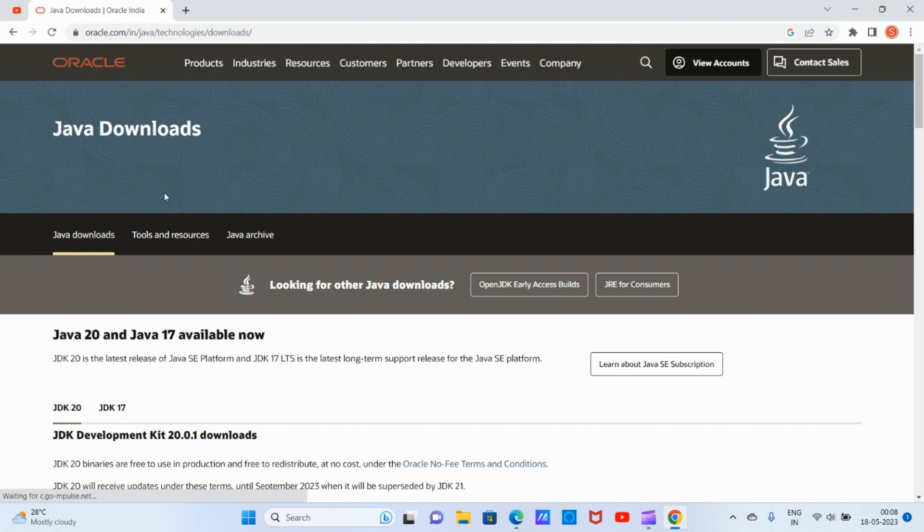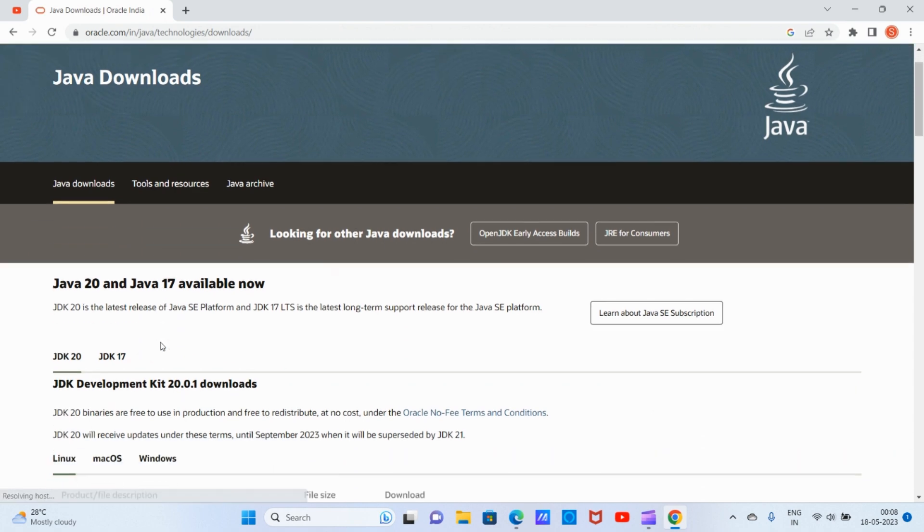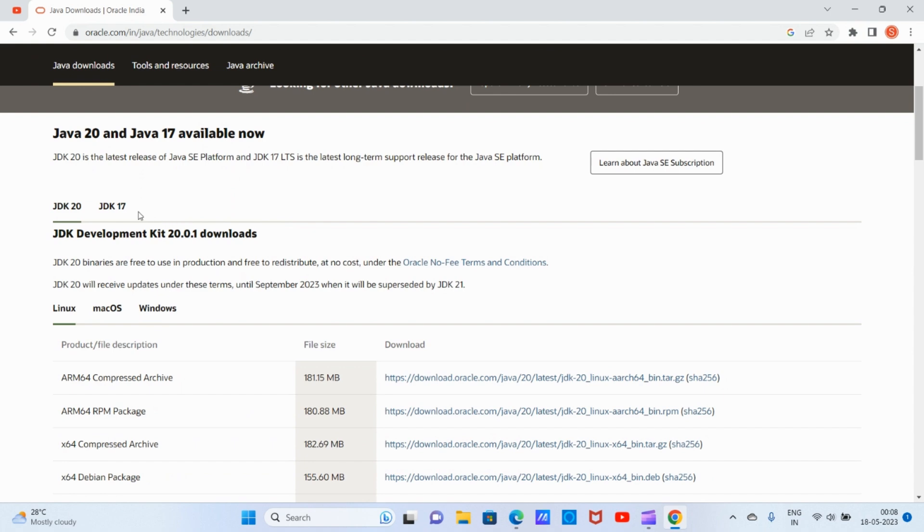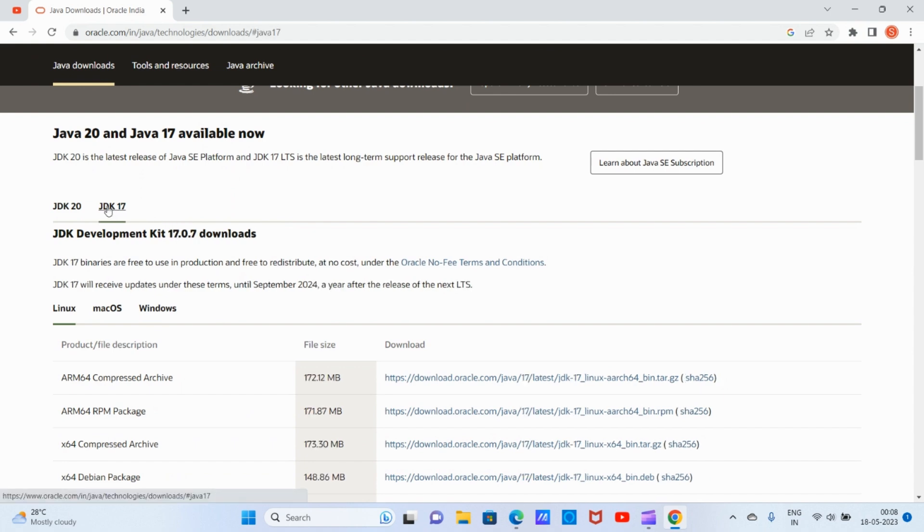We can see Java 20 and Java 17. While recording this video, Java 20 is the latest version, but I'm going to install JDK 17 since it supports long-term support.